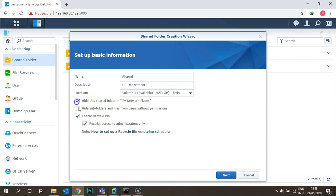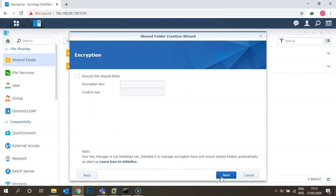Under the location options: first, 'Hide this shared folder in My Network Places' — if checked, the folder won't appear in network places. Second, you can hide subfolders and files from users without permission. Third, 'Enable Recycle Bin' by default — this is very important when using Synology as a file server, so accidentally deleted files can be recovered. Click Next.